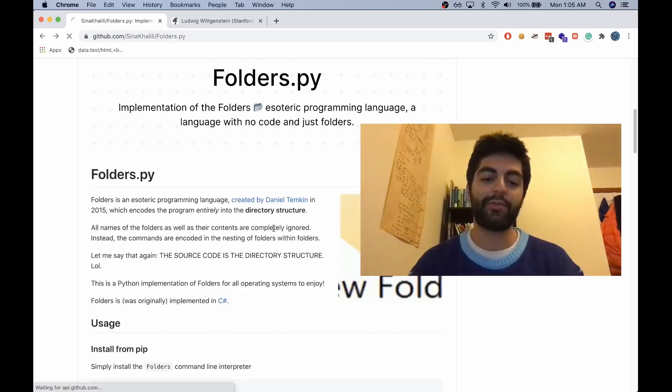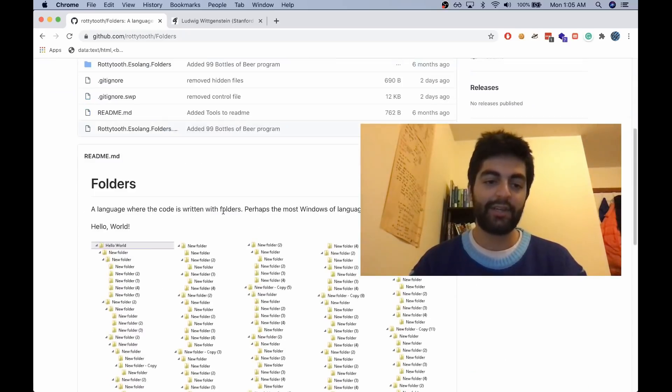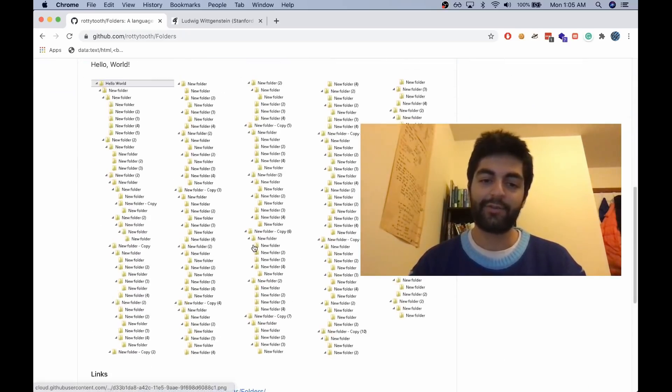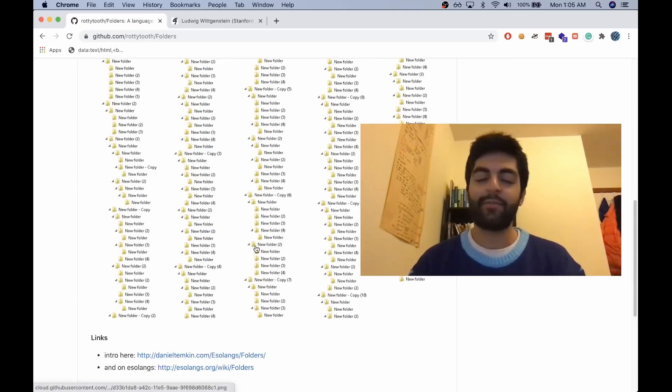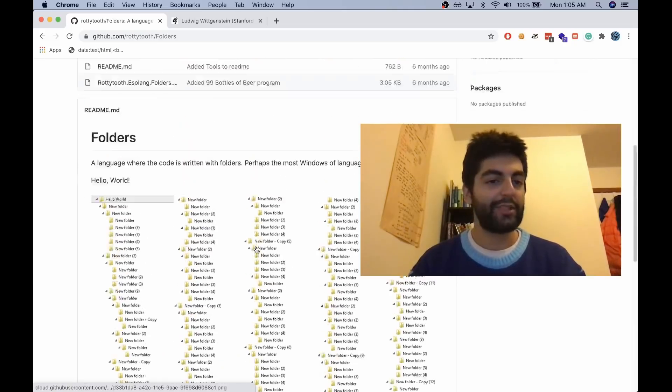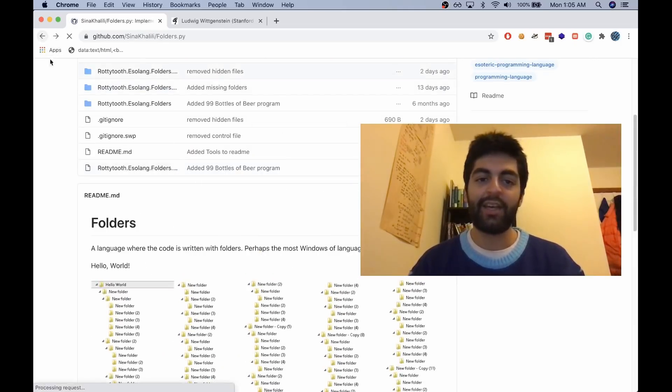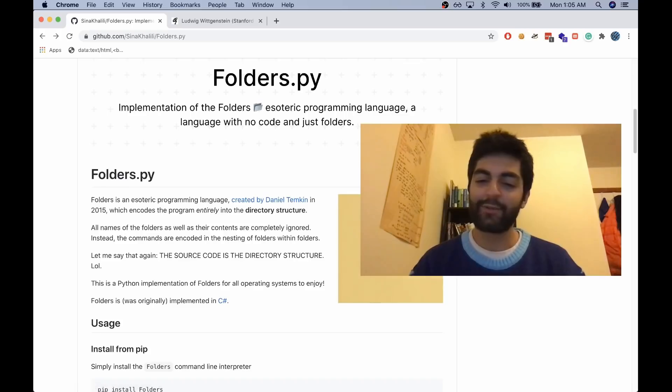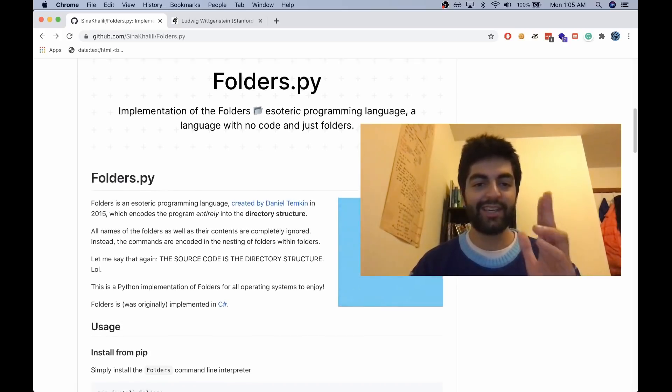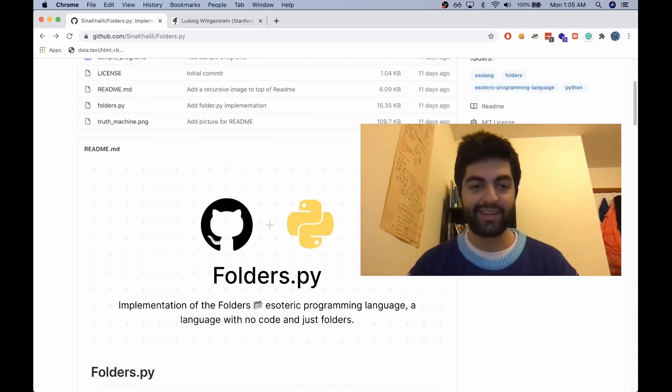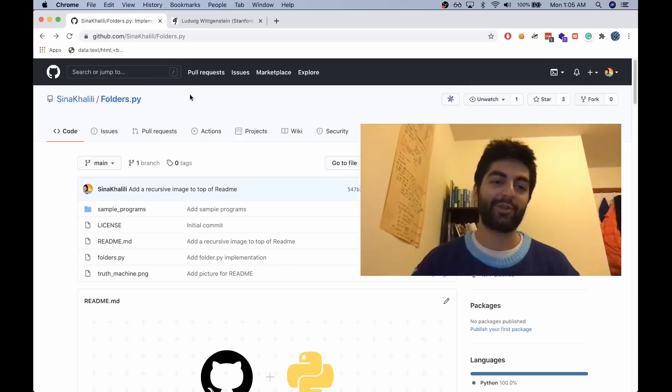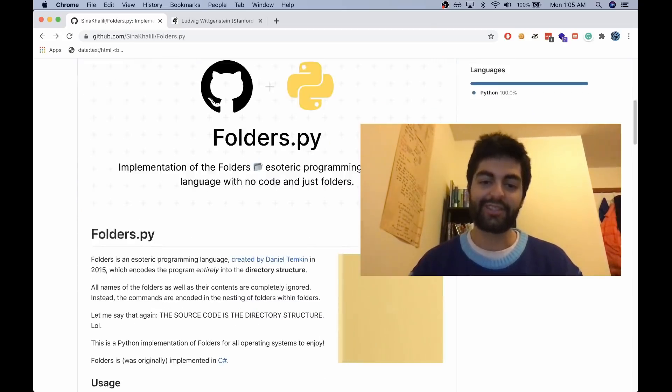So these are zero byte programs. He originally wrote the interpreter in C#. This is the Folders interpreter in C#, but if you don't have Windows like me, or you want to run it more universally, this is folders.py created by me to run Folders.